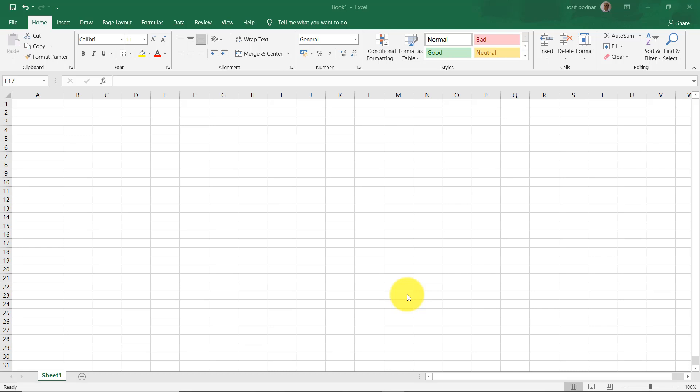Hi guys, welcome to another tutorial on it.tutorials. I am Josef Botnar and I'm inviting you to another tutorial here on it.tutorials. It is about an Excel tutorial for beginners, because I'm going to talk about the Excel operators regarding simple arithmetic operations like addition, subtraction, multiplication, division, percentage, and exponentiation.